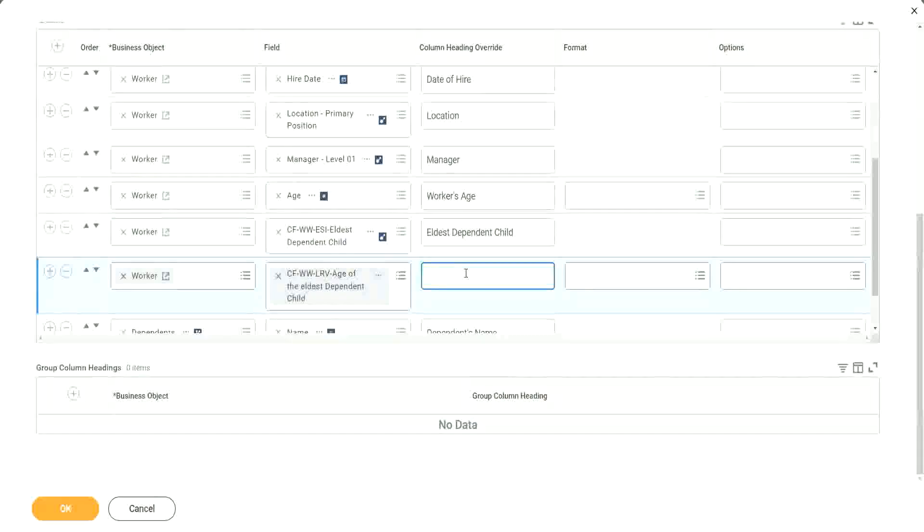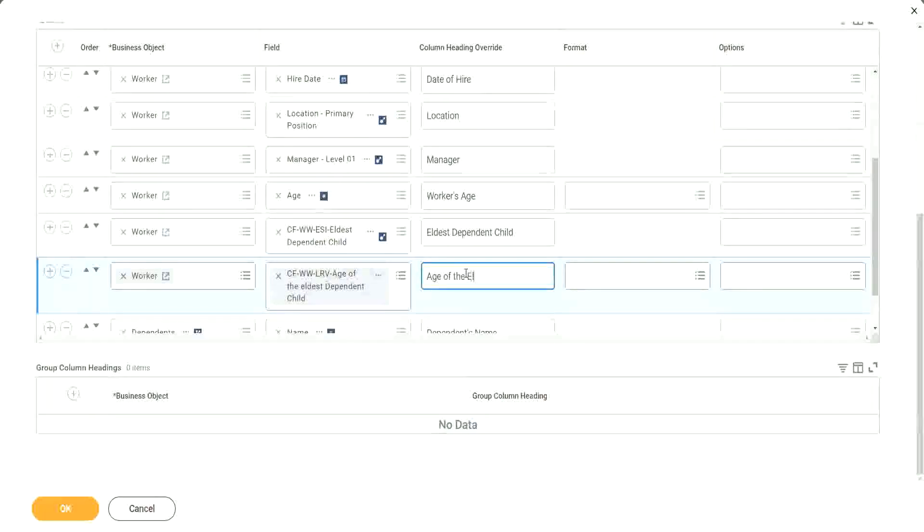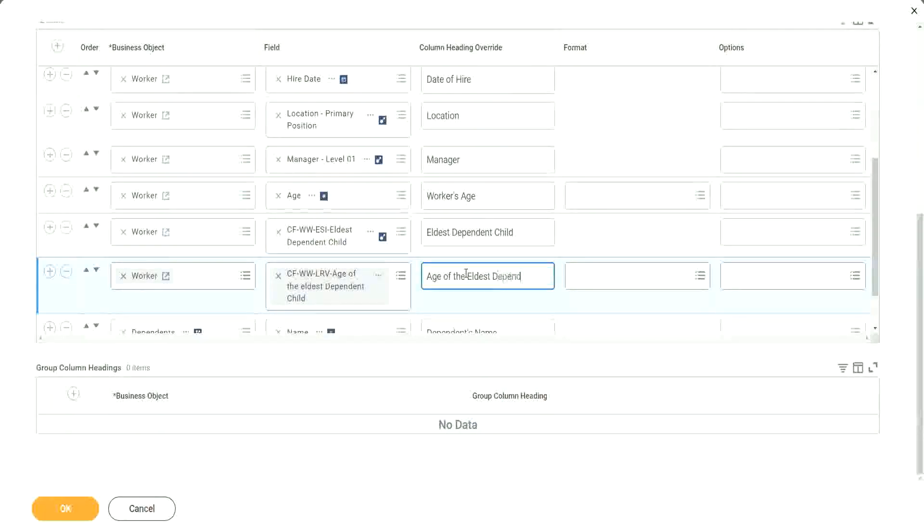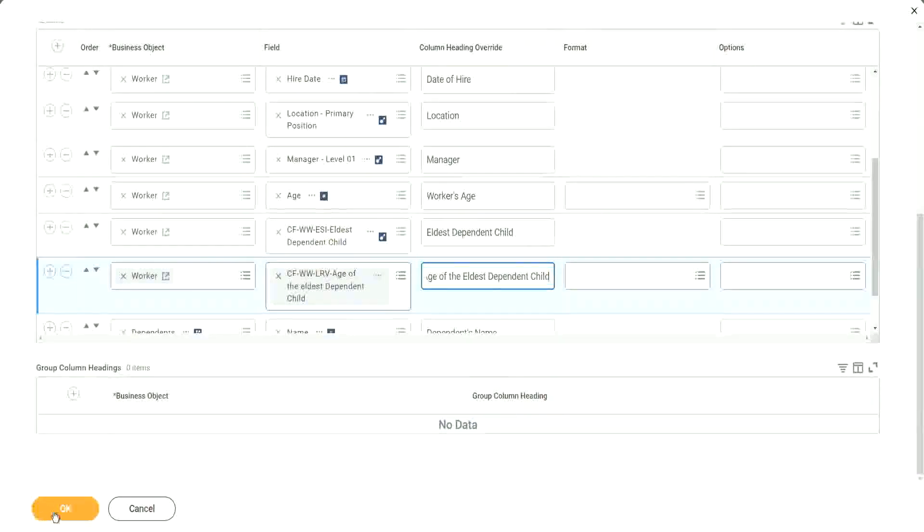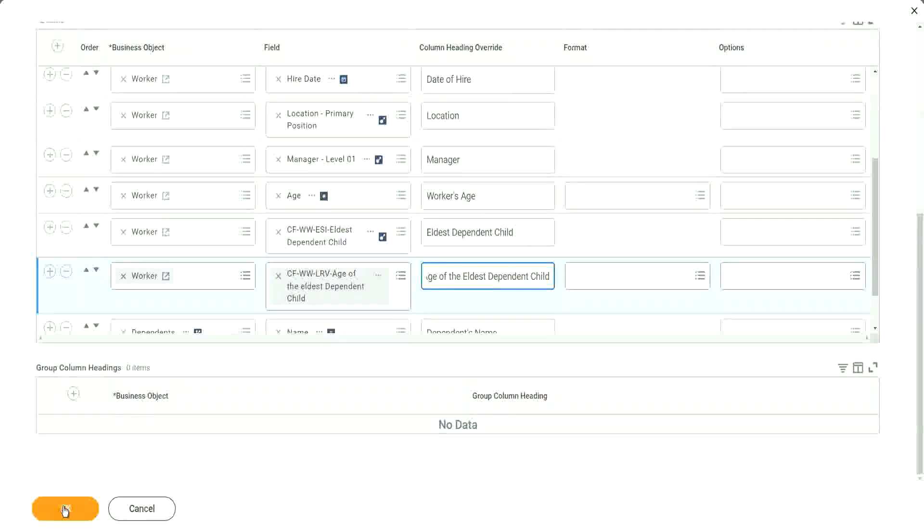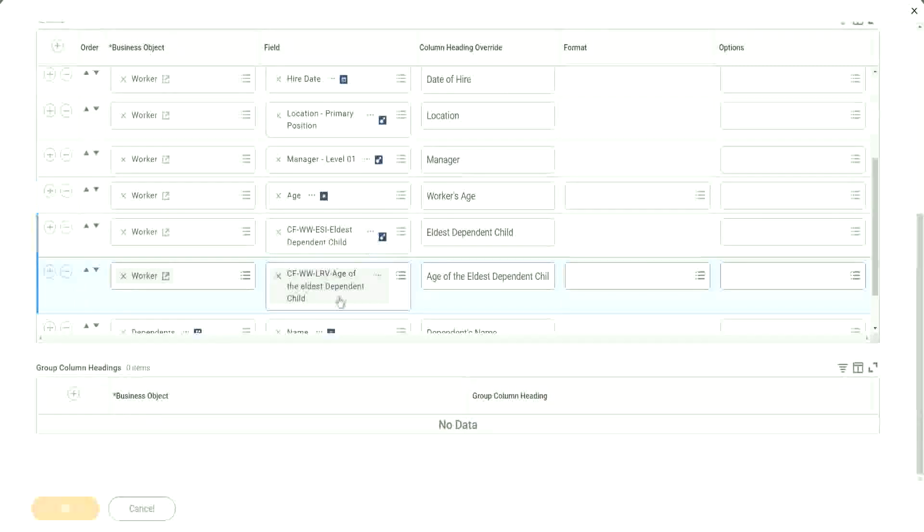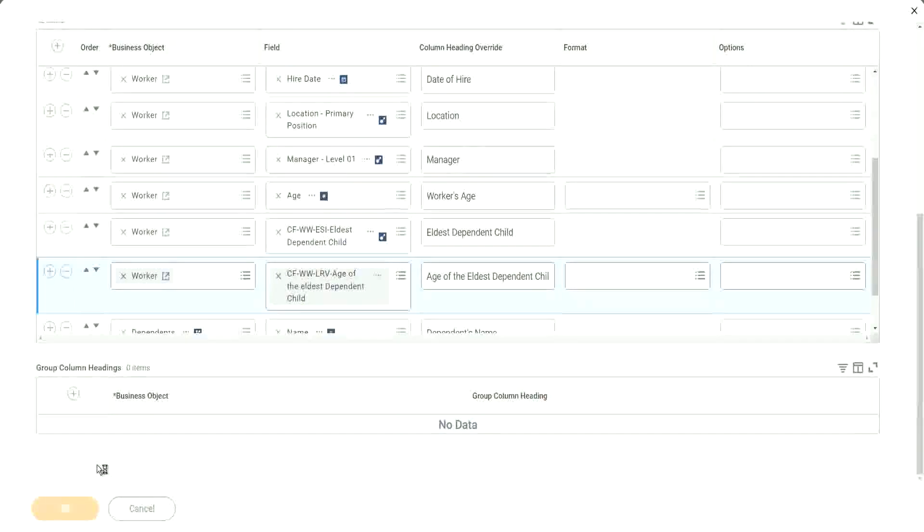So we will say age of the eldest dependent child. Okay. All right. Now let's run it one more time.